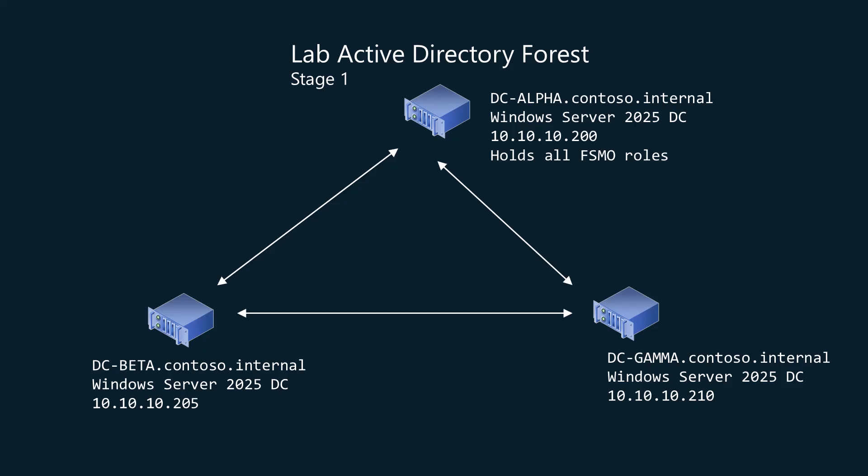So let's look at the lab environment I've spun up for this. I've got DC alpha, DC beta and DC gamma. The IP address of DC alpha is 10.10.10.200, beta 10.10.10.205 and gamma is 10.10.210. And what I'm simulating here is the absolute complete and utter failure of DC alpha. DC alpha is gone. Now the problem with this lab environment is that DC alpha actually hosted all of the FSMO roles. It was the first domain controller in the domain and none of these were spread out amongst anything else.